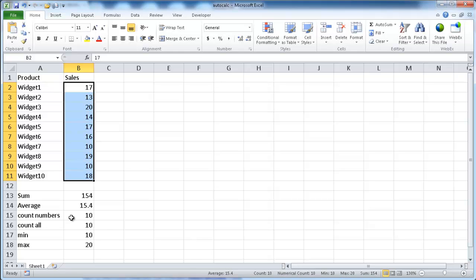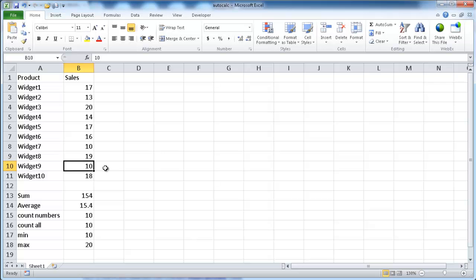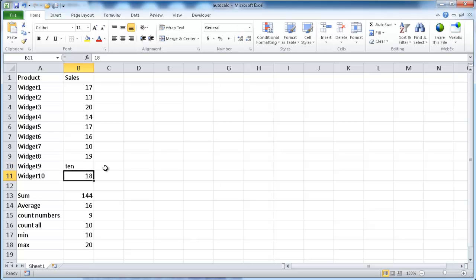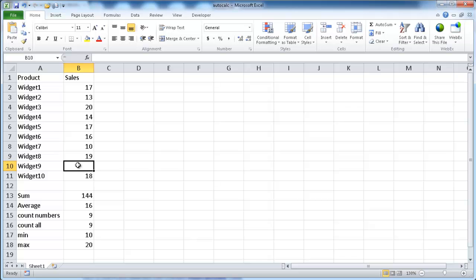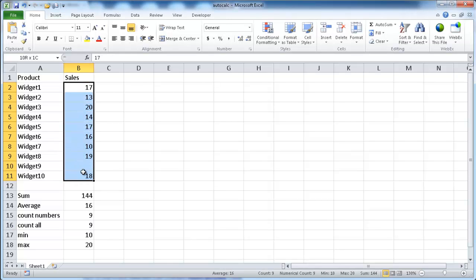Now, with the count, that basically means that if we turn this into maybe a word, you can see here that it counts nine numbers, and here it just counts anything that's non-blank. If we made that blank, you see it counts only nine items, non-blank cells.